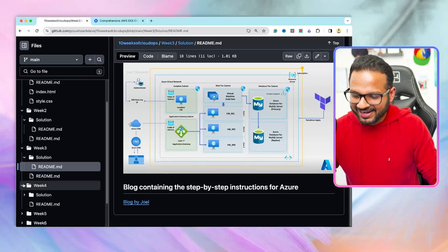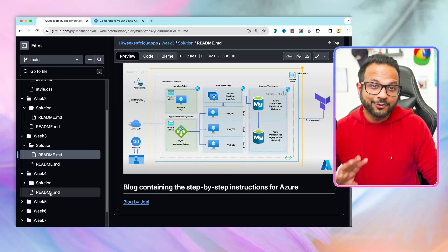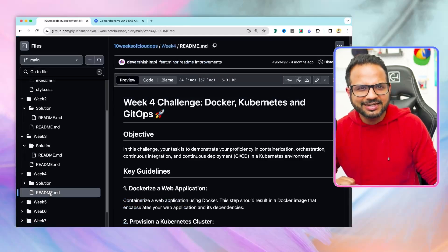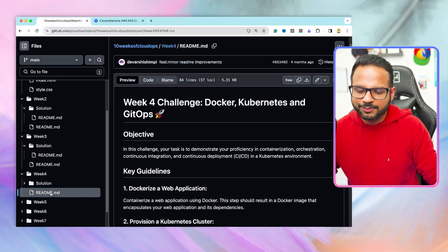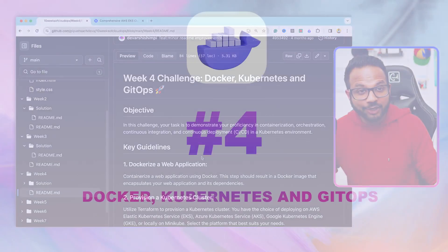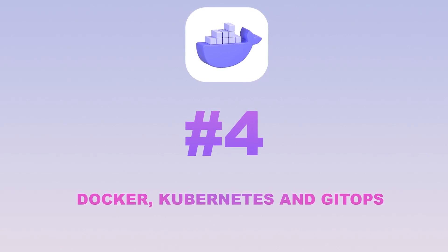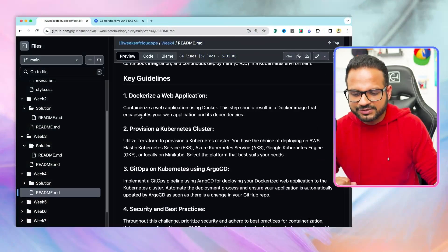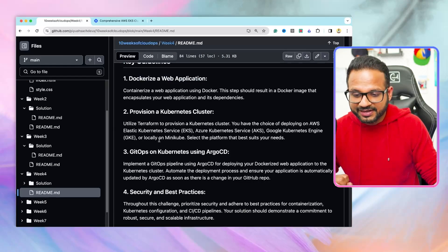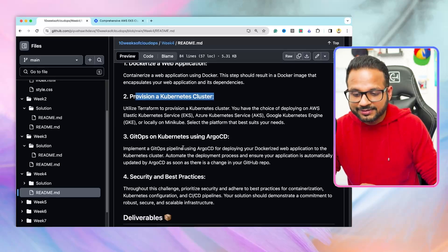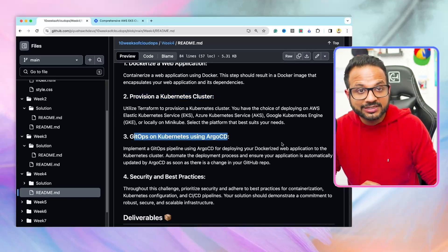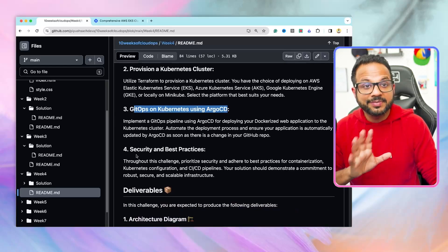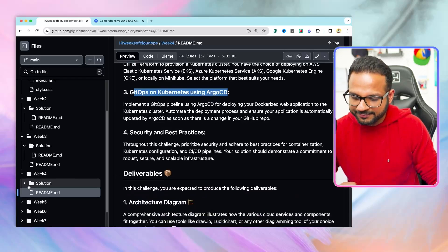Let's go to the next project, project number four. This is an intermediate to advanced level project. In this project, we'll be implementing GitOps on Kubernetes using Argo CD, and we'll be doing everything from scratch. First, we'll be dockerizing a web application. Then, we'll be provisioning a Kubernetes cluster using Terraform. Then, we'll be implementing GitOps on Kubernetes using Argo CD, and security and best practices should be kept in mind.